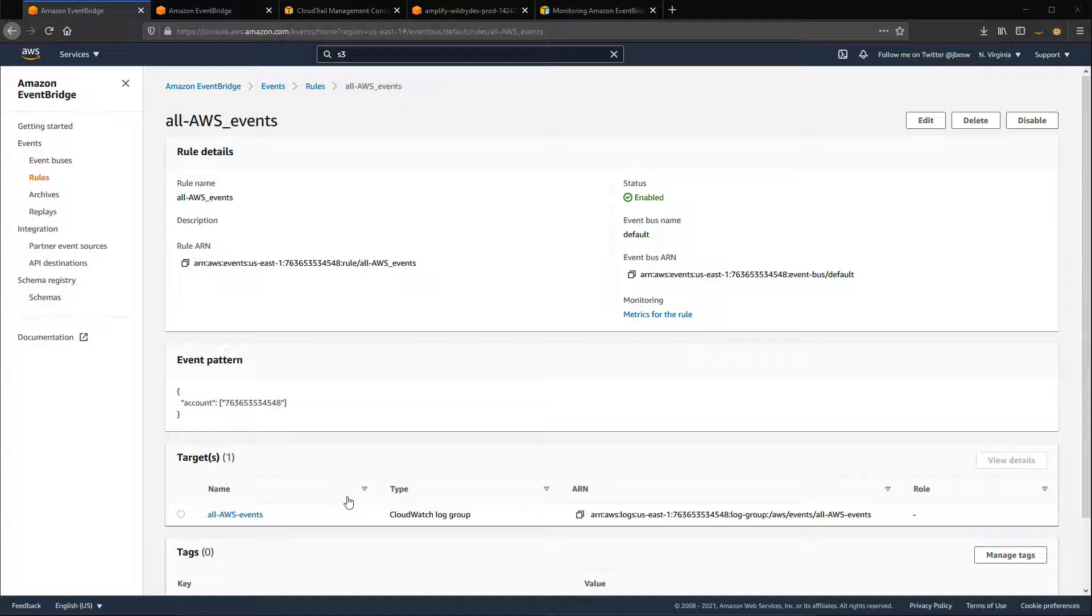Here I have a rule that matches every AWS event in my account and routes to CloudWatch logs as a target. When I click metrics for the rule,